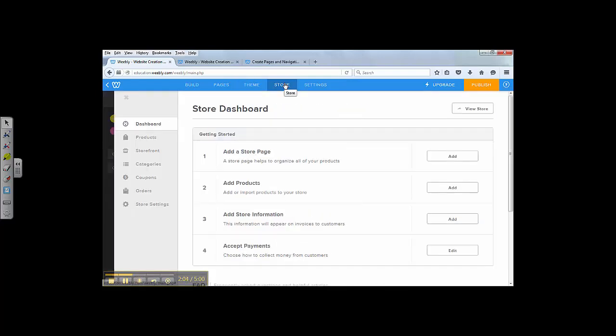Store tab is mainly not relevant to this course because this tab is mainly for business owners. If you want to open an online store, start a business, that's the tab you need to use.